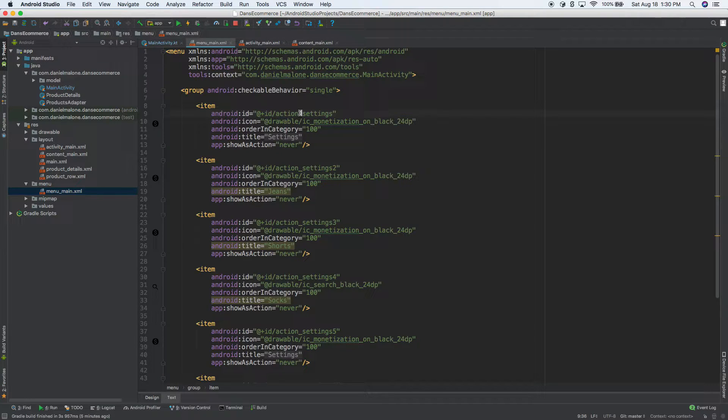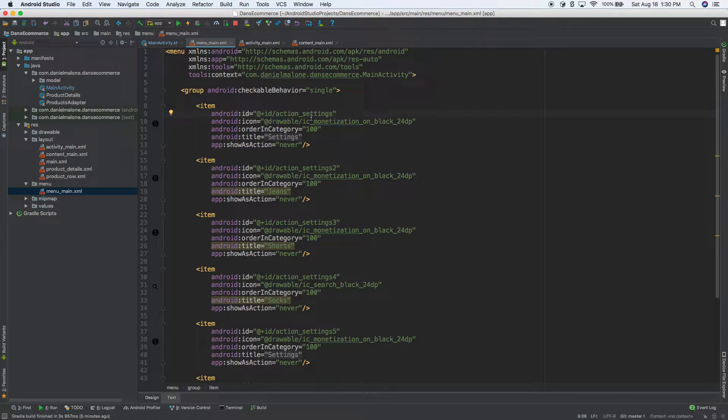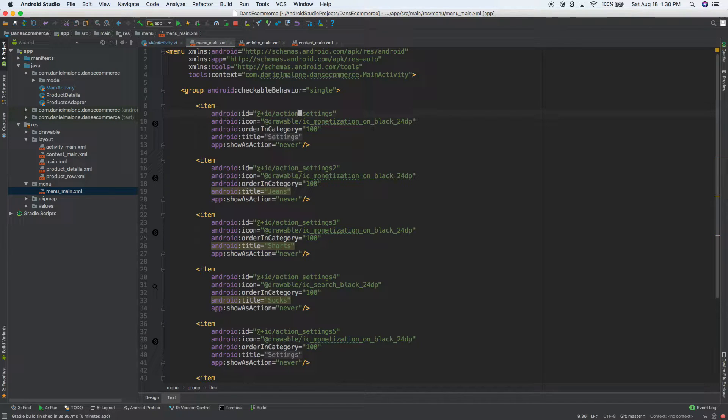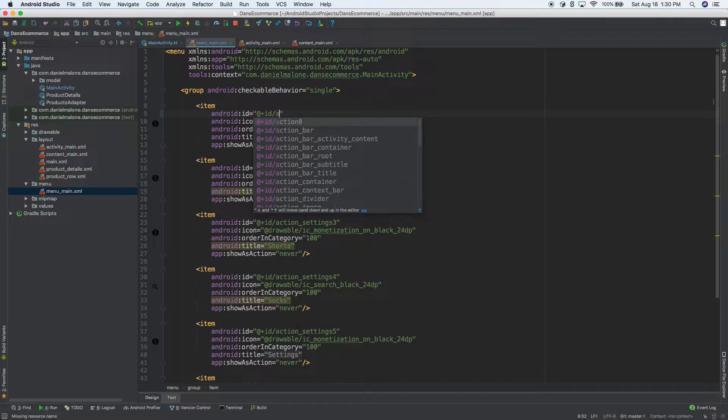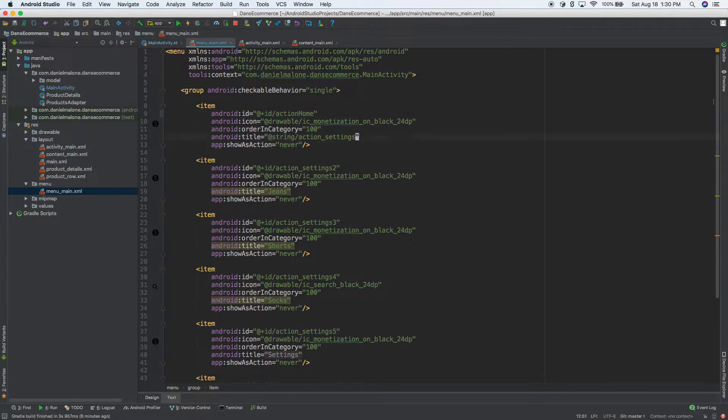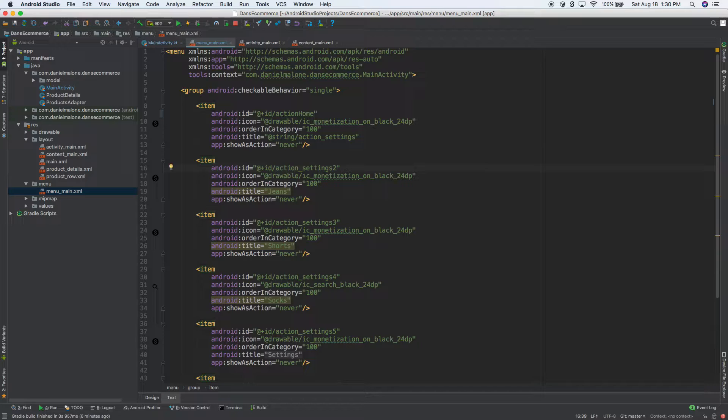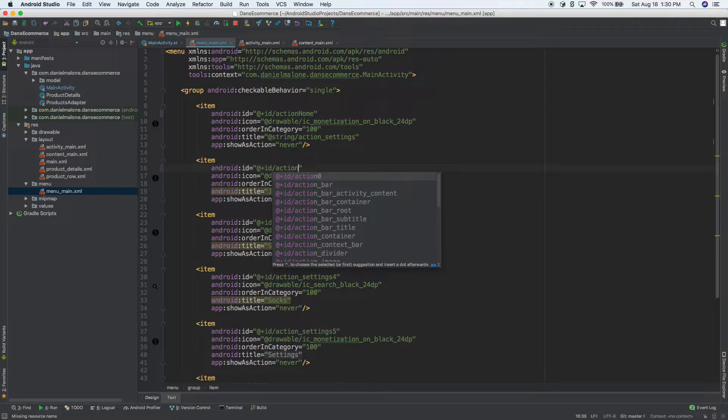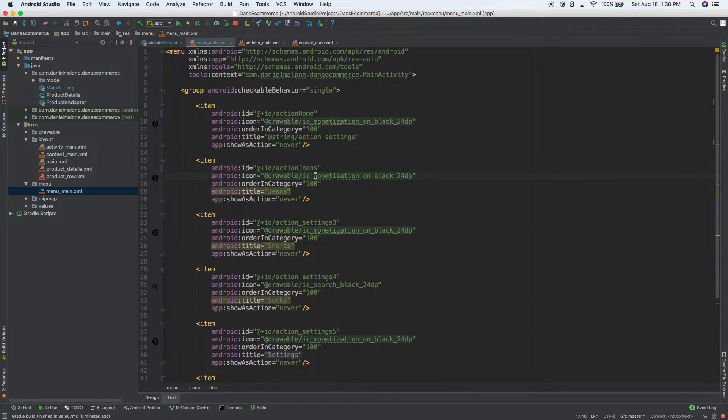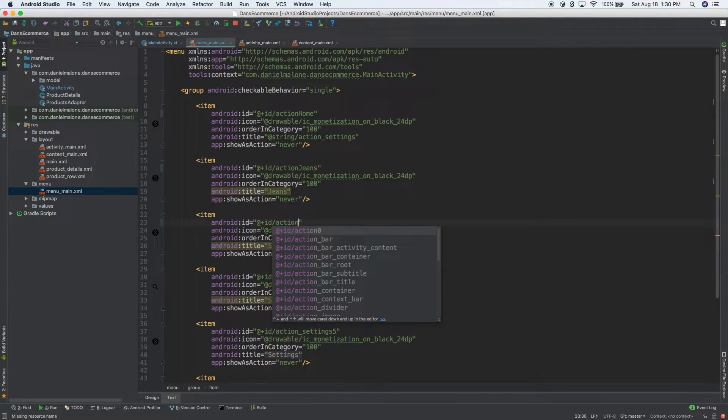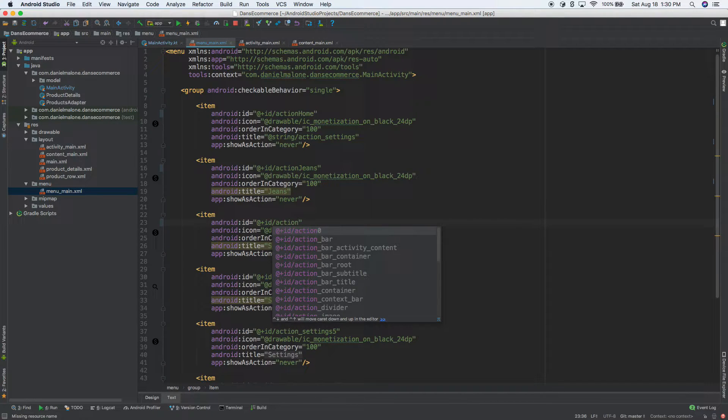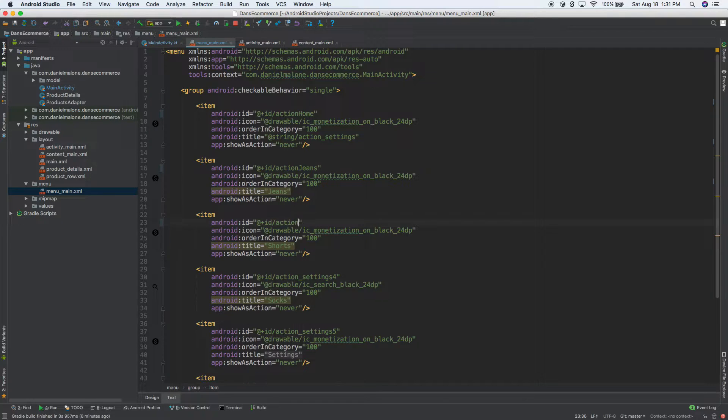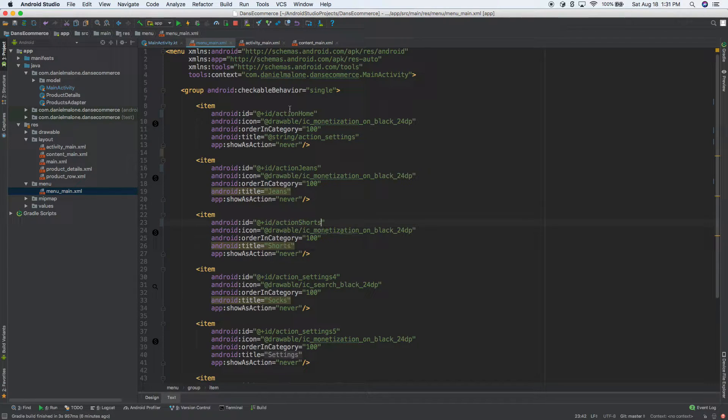So we need to give these IDs. So let's go ahead and do that right now. Let's go ahead and do this, let's do, I'm going to change, so look for the ID and I'm going to change it to, I'm going to change it to, let's do this, action home. That's kind of a convention I've used at work before, I've seen it where they talk action, so we'll call this action jeans, I think this was. Then we'll go down here and we'll do action, what was this, shirts, action shorts.